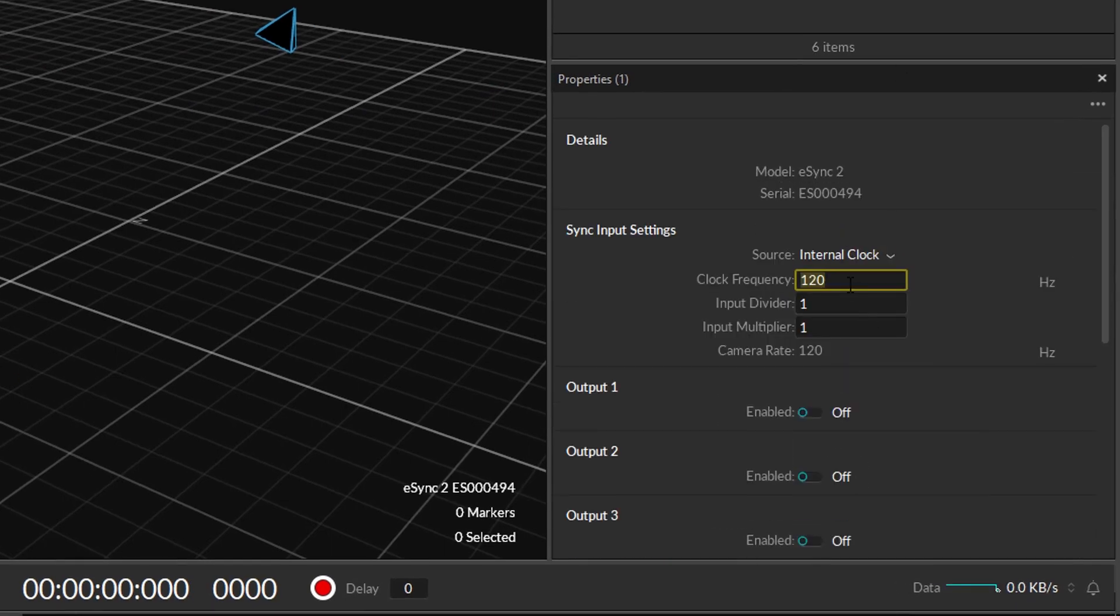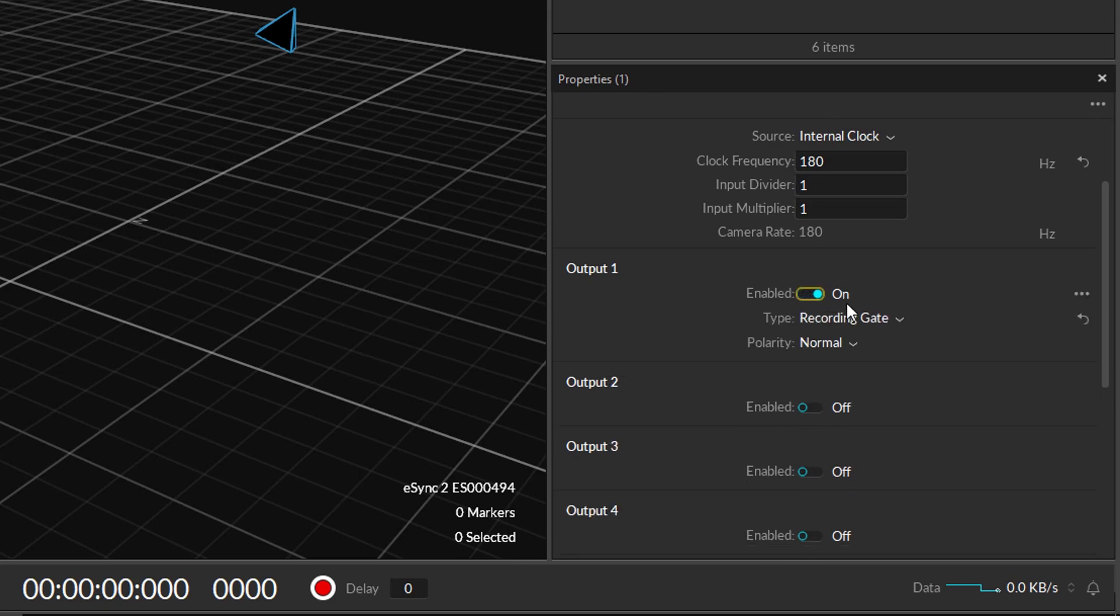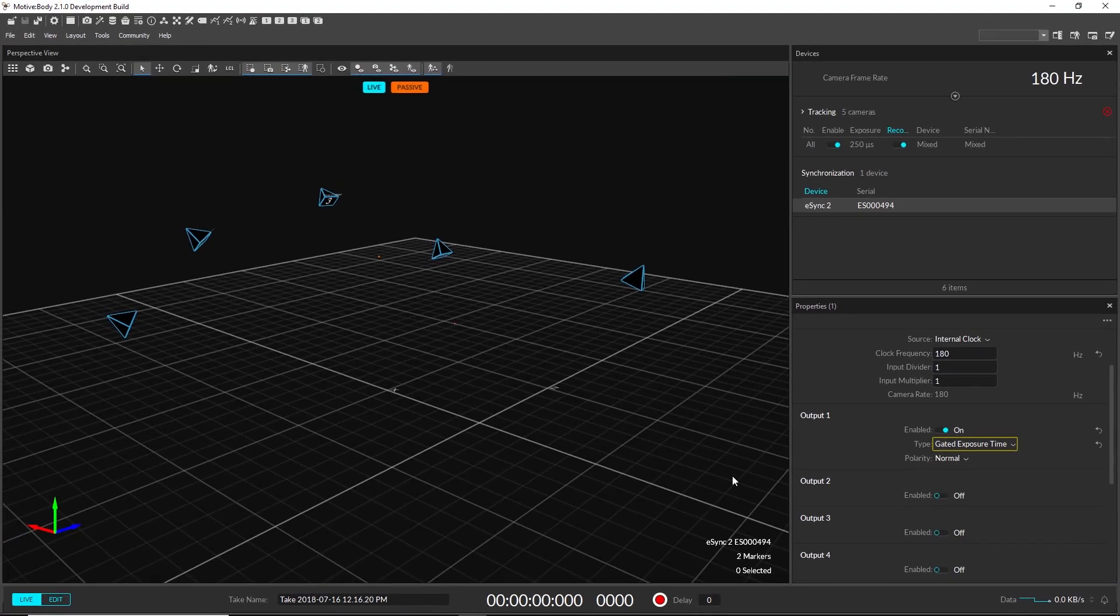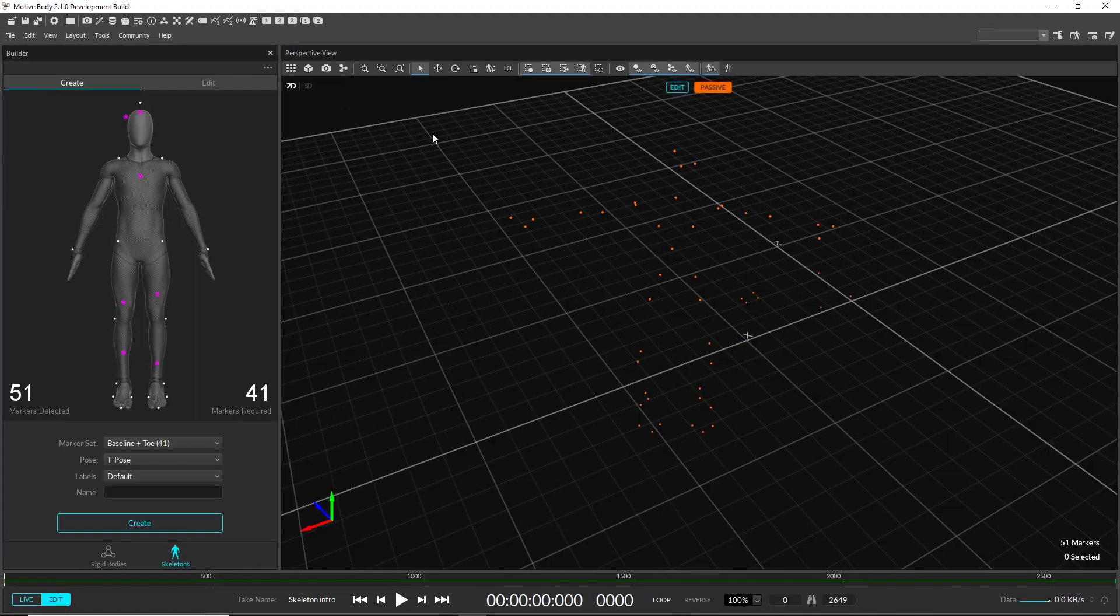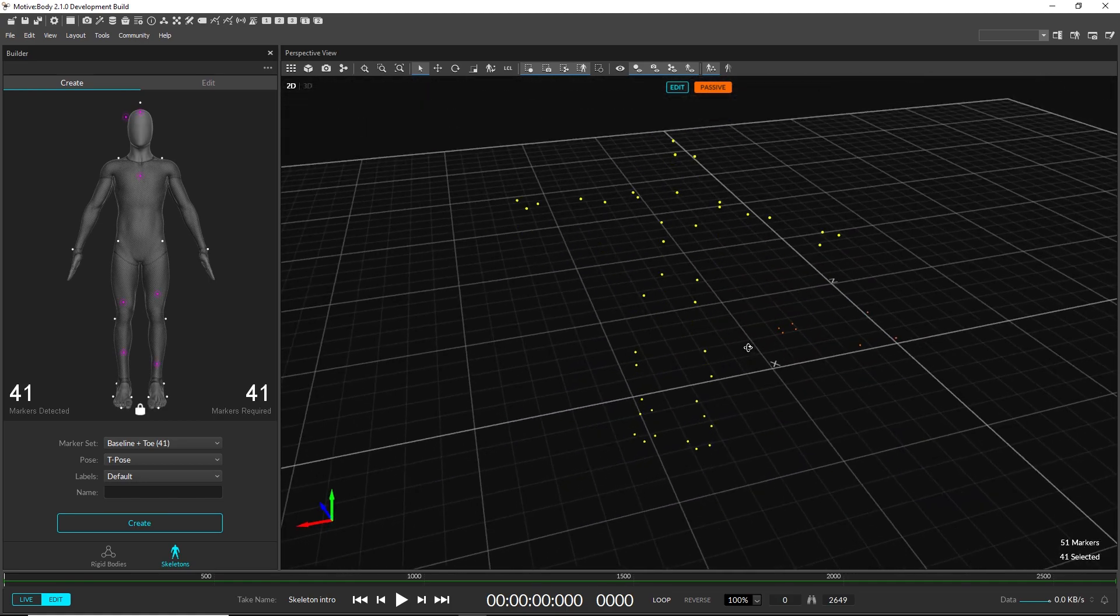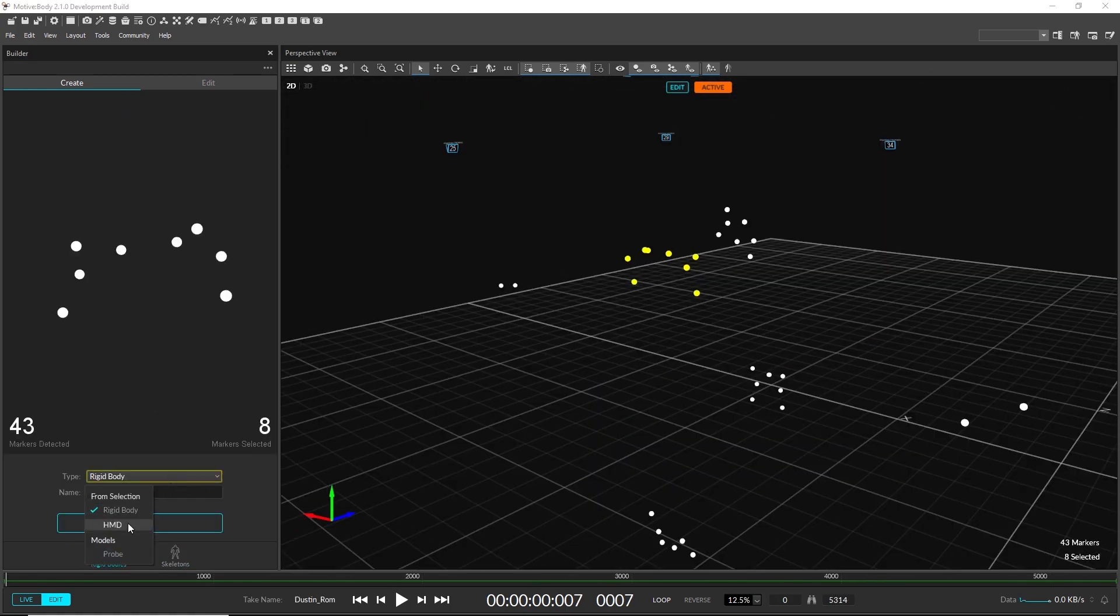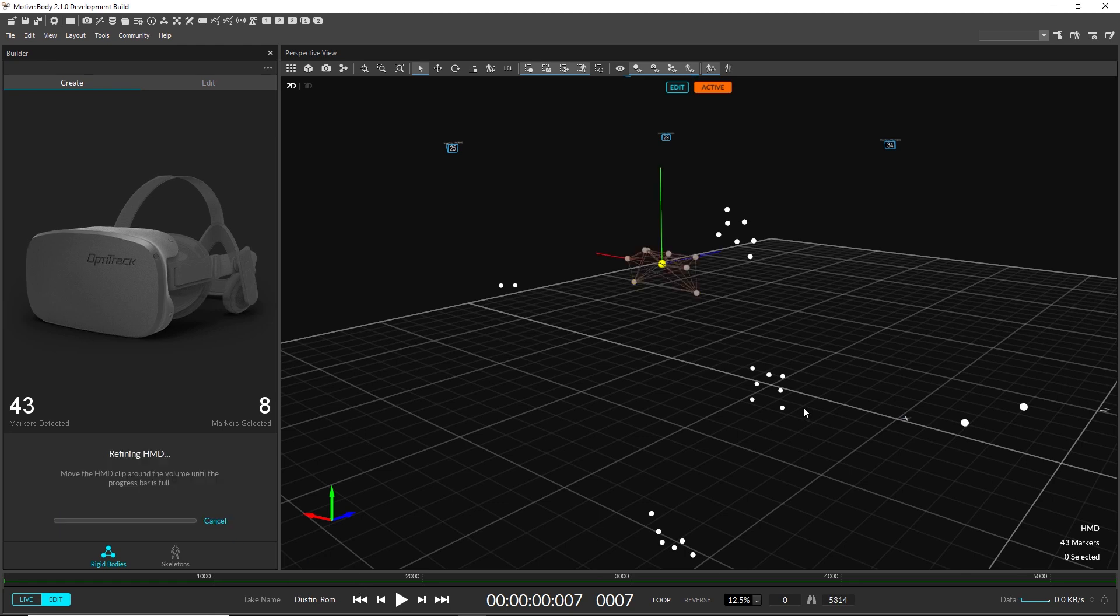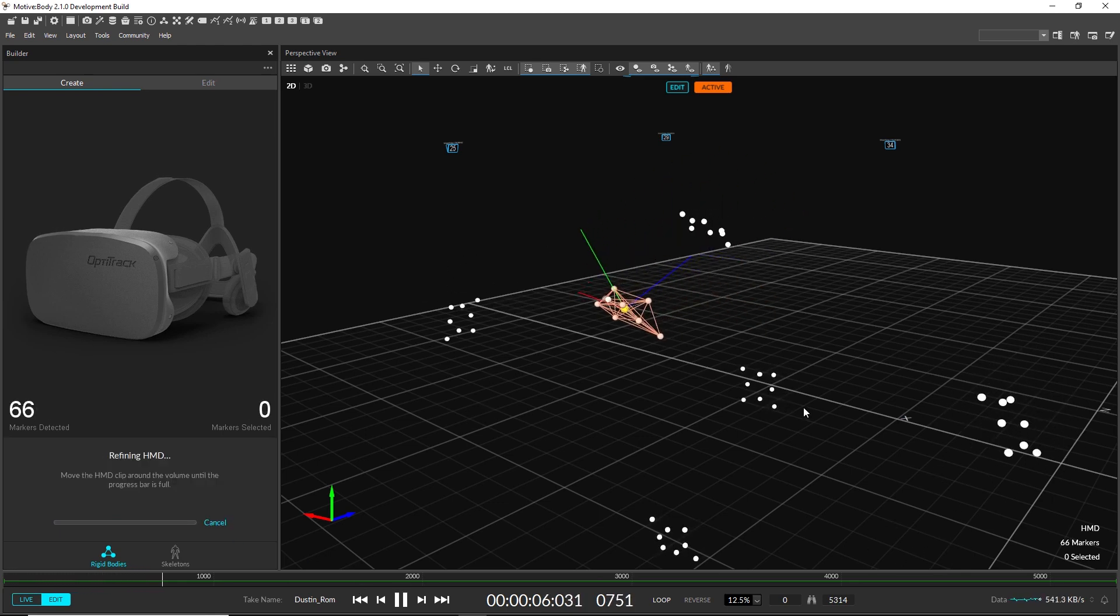These settings can now be configured under the Properties pane after selecting a Synchronization device. The Builder pane is the new one-stop shop to create and edit rigid bodies and skeletons. It offers simplified ways to create rigid bodies for HMD clips and probes.